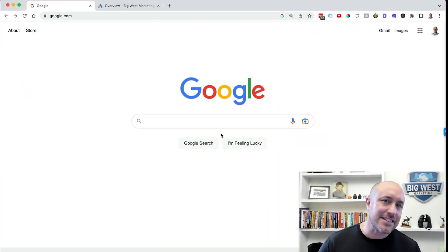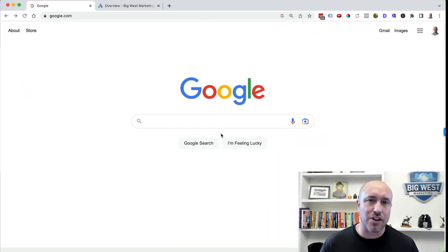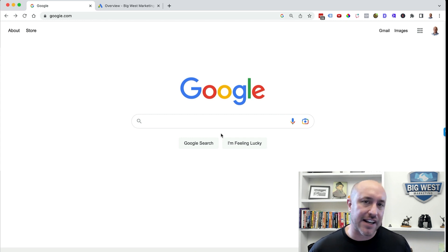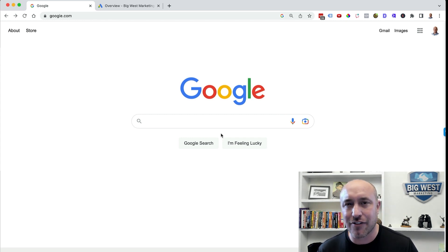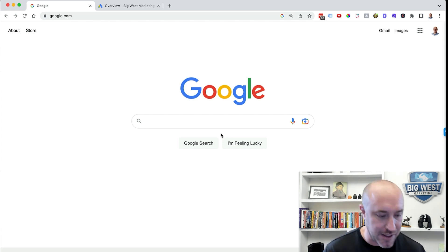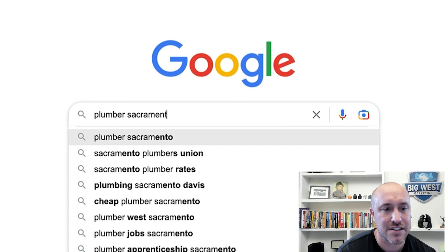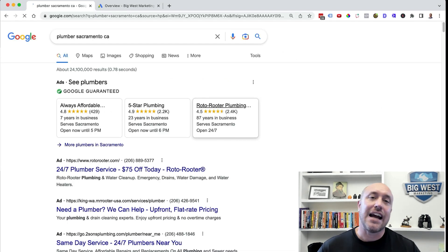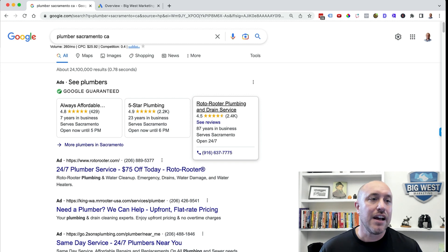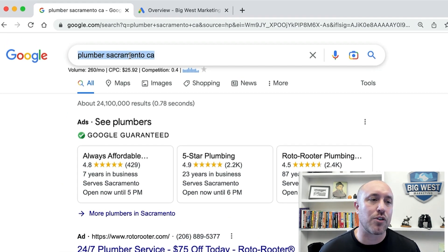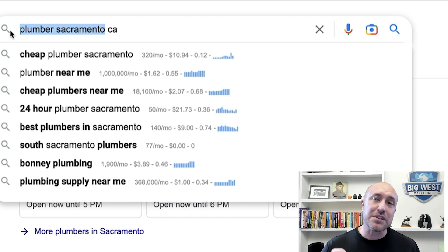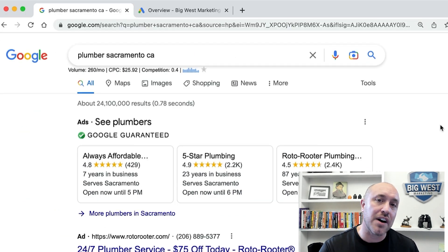So first things first, let's talk about what exactly are keywords. Let's jump over to Google real quick. I've been studying Sacramento and some of the service businesses over there. So if I was somebody in Sacramento, California looking for a plumber, I would type in something like 'plumber Sacramento' or 'Sacramento CA.' And then you get these search results. This word right here, 'plumber Sacramento CA' or 'plumber Sacramento' — that's what's known as a keyword. That's what you want to rank for to get the most business possible.